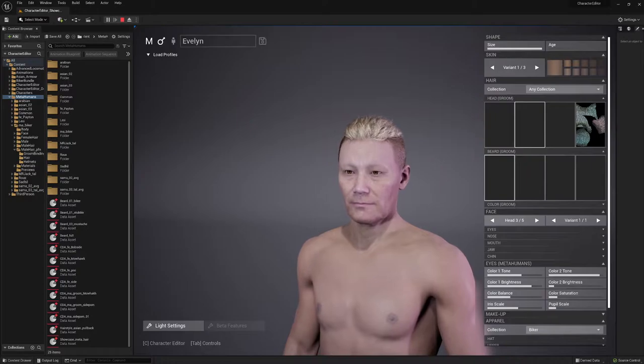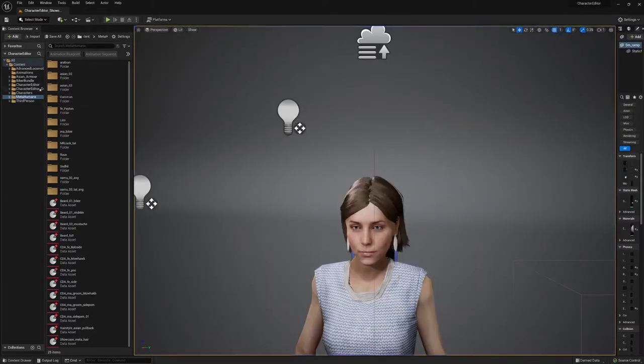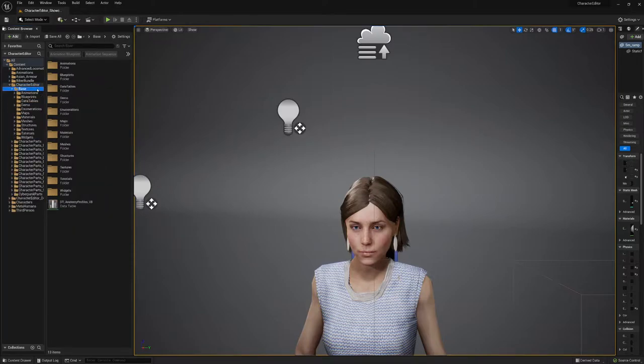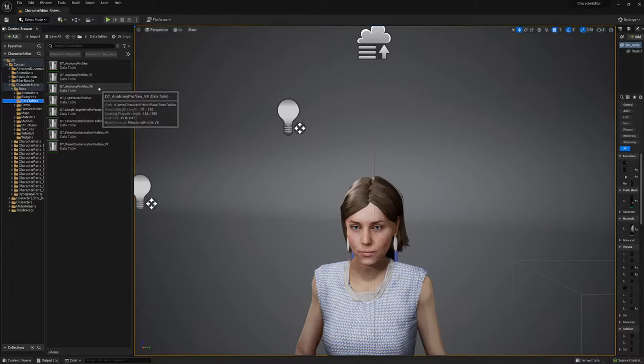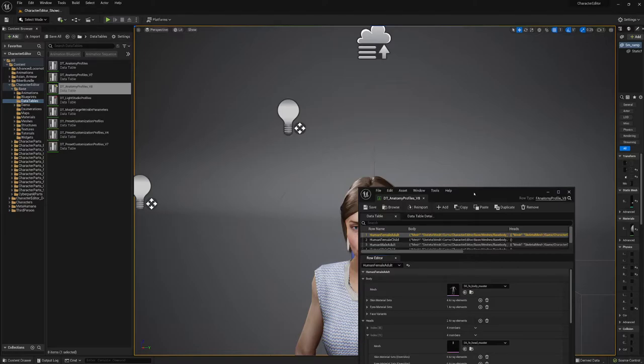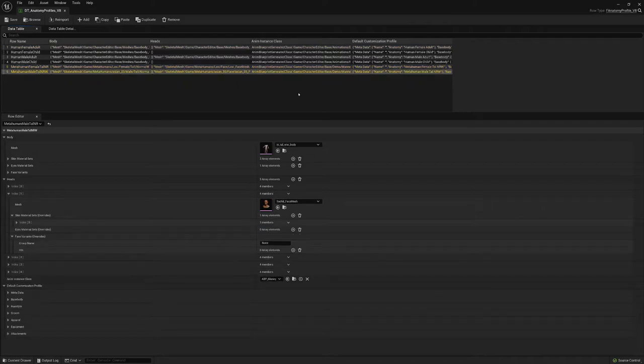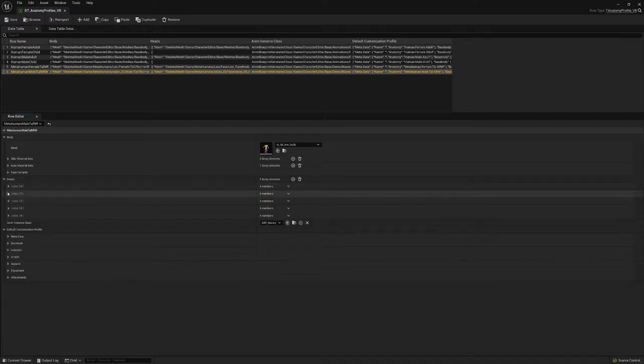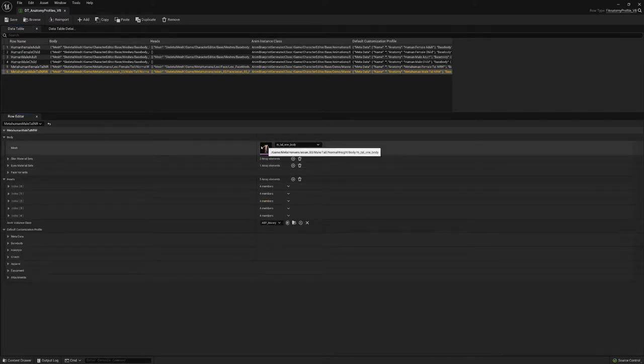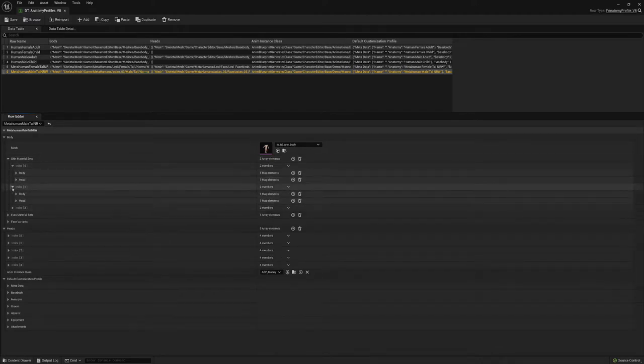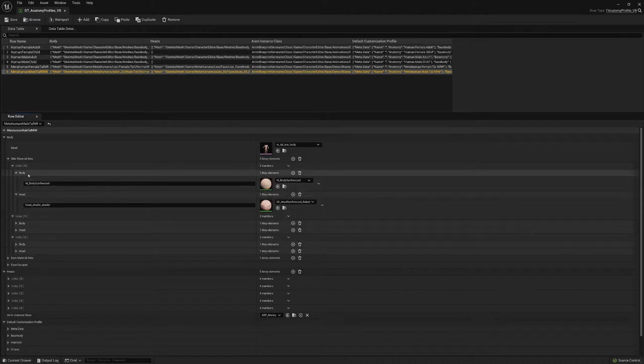I'm going to showcase you right now what you have to do. First, you go in the character editor branch, then you go to base data tables, and we added a new version anatomy profiles V8. In the V8 profile, there are the different skeleton types which we support, and here is the male version. As you can see, we updated this and separated it between the body and the head. We also added additional skin material support. I'm going to open these right now. There's the body and the head.